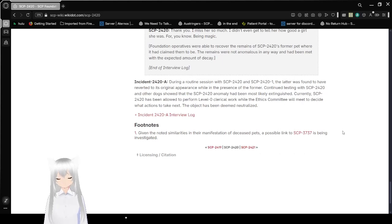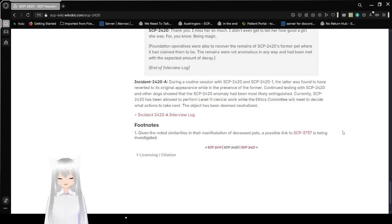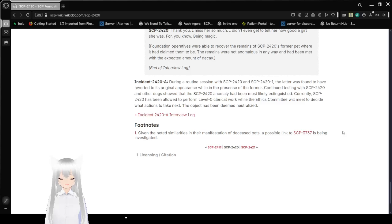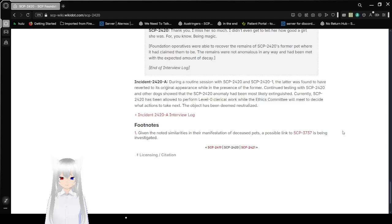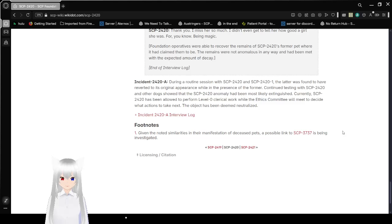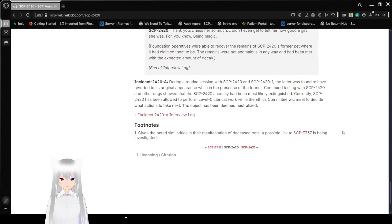Incident 2420-A. During a routine session with SCP-2420 and SCP-2420-1, the latter was found to have reverted to its original appearance while in the presence of the former. Continued testing with SCP-2420 and other dogs showed that the SCP-2420 anomaly had most likely been extinguished. Currently, SCP-2420 has been allowed to perform level 0 clerical work, while the ethics committee will meet to decide what actions to take next. The object has been deemed neutralized.